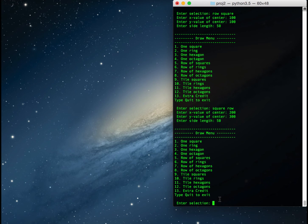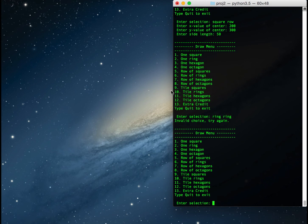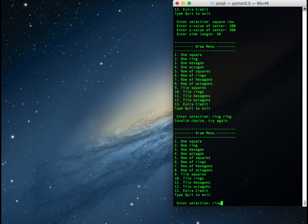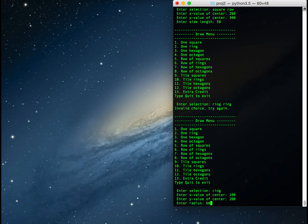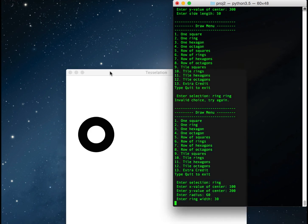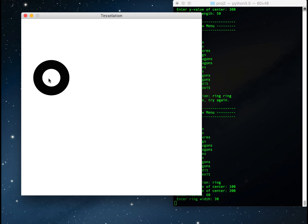If I put in something that isn't in my options — like 'ring ring' — it tells me that's an invalid choice and to try again. If I just typed 'ring', that would be valid, the same as option 2, which draws a single ring. I put the x value of the center as 100, the y value as 200, the radius as 60, and the ring width as 30. It draws a ring whose center is at 100, 200, radius 60, width 30, in a random color.